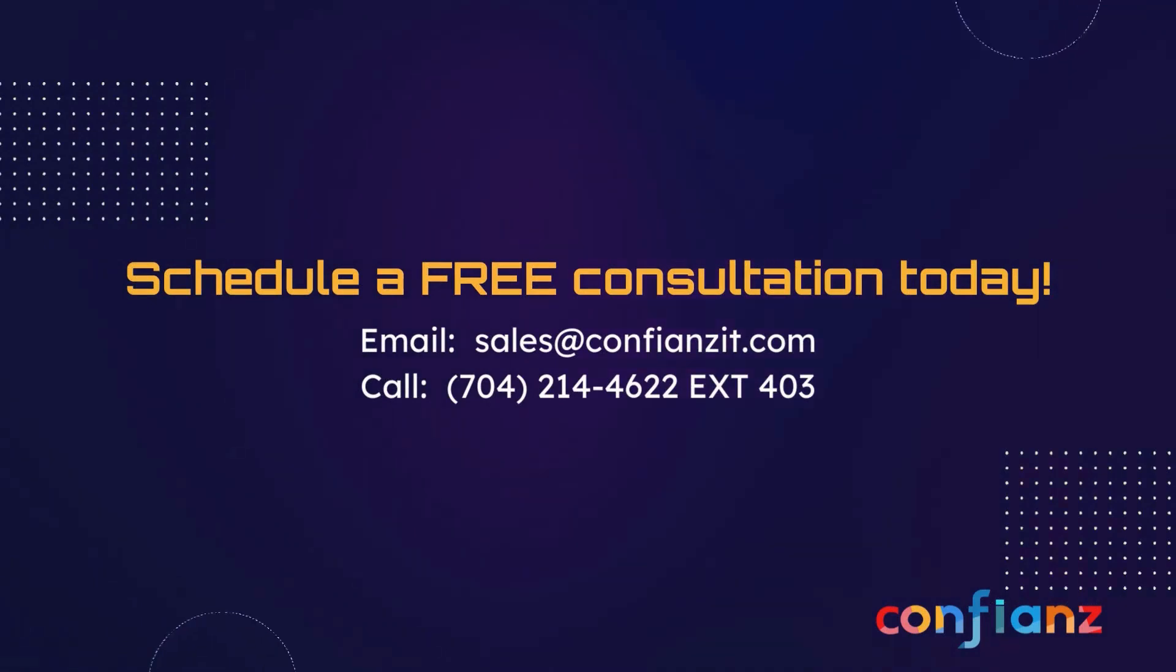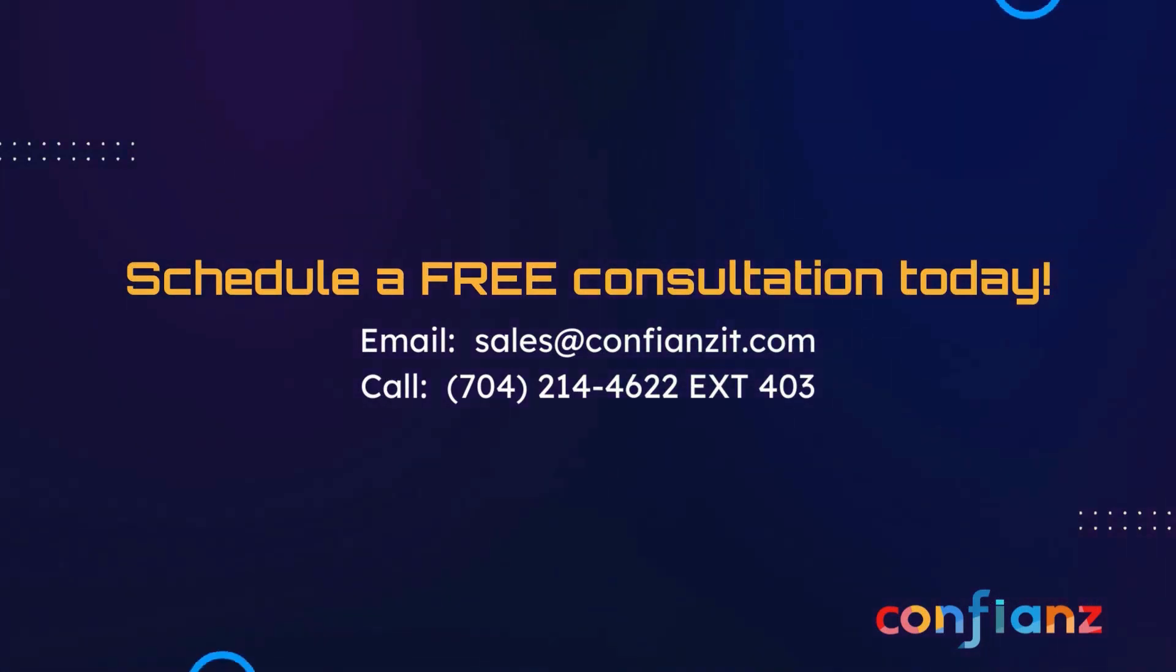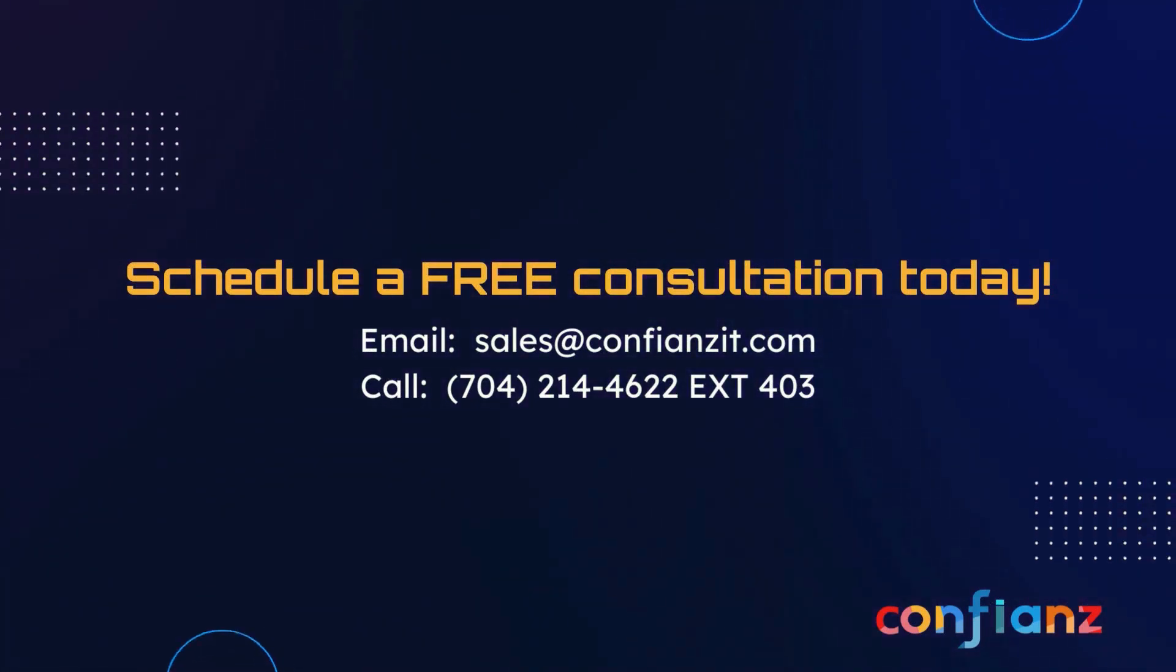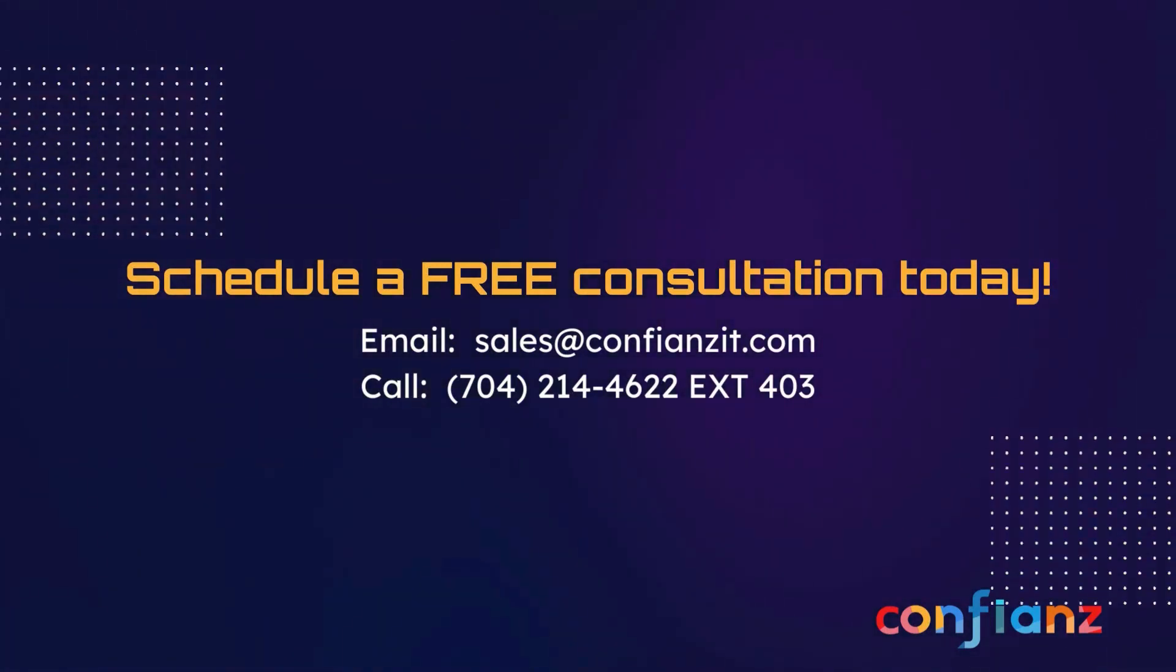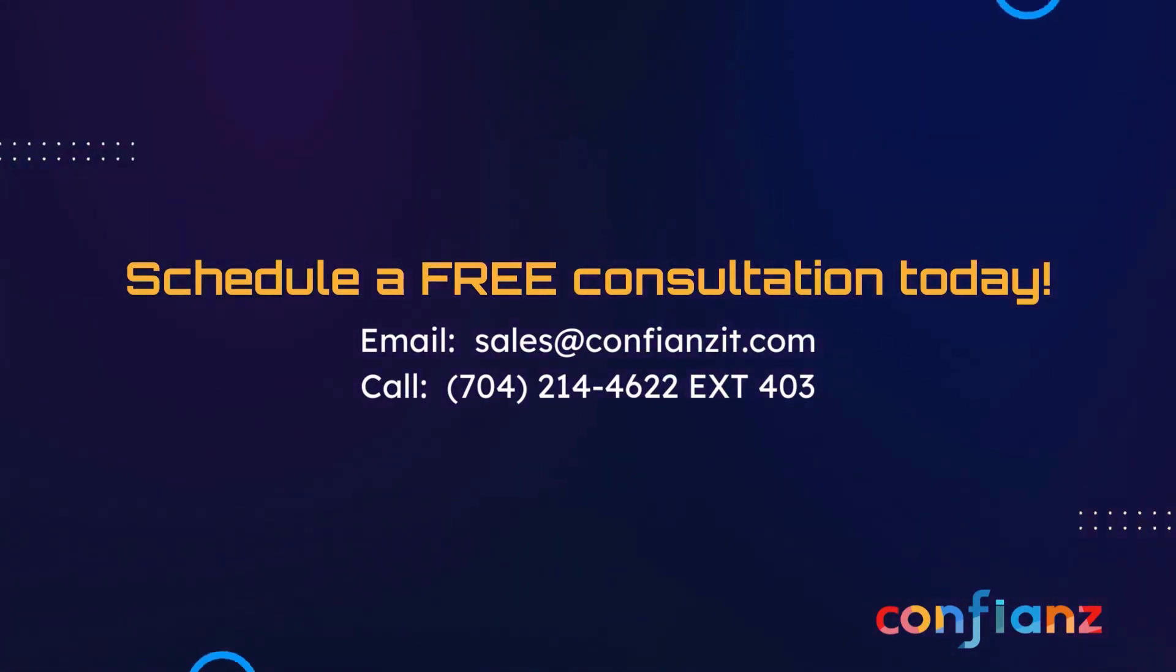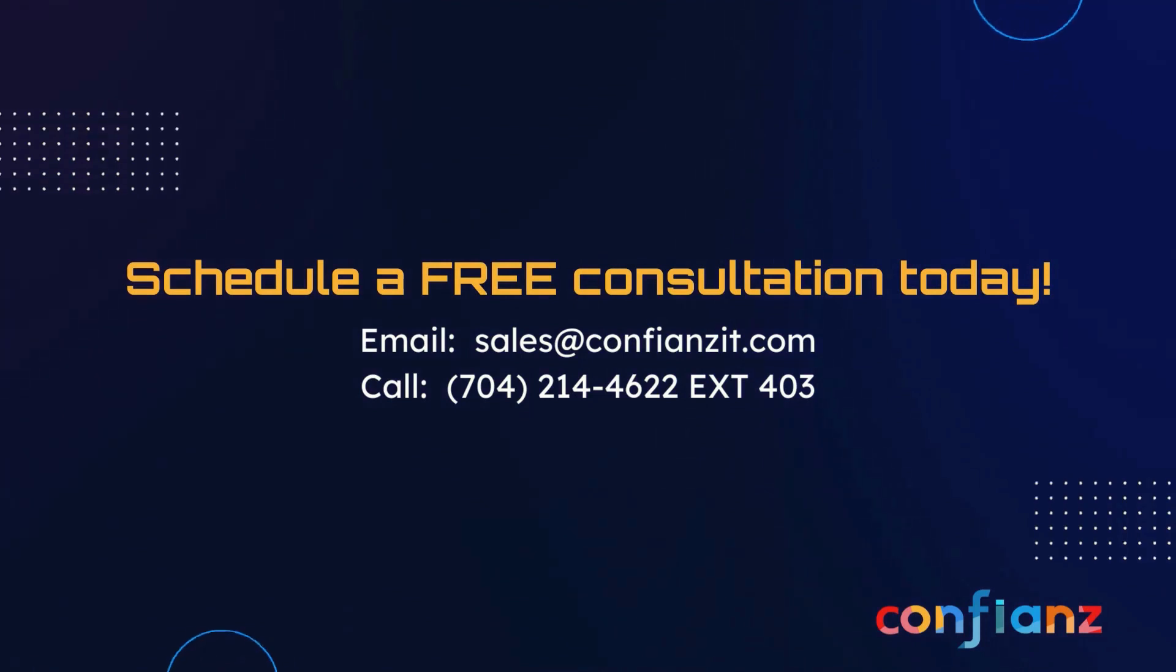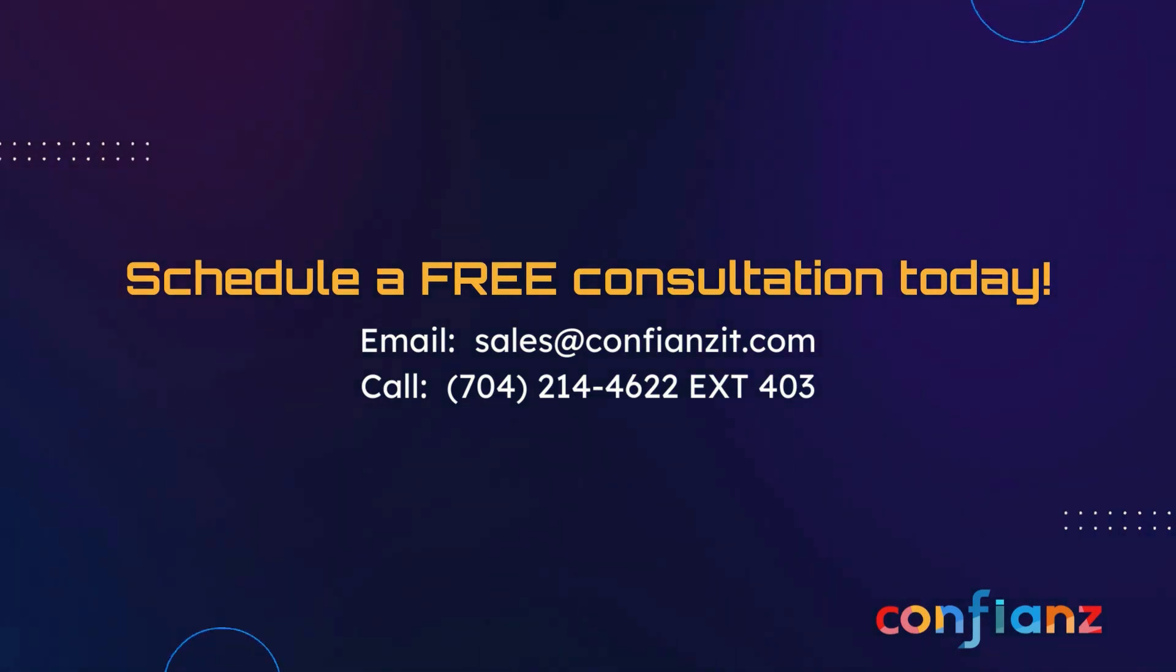And that's all for us today. If you'd like to learn more about how Confiance can help you with your Odoo needs, contact sales at ConfianceIT.com or call 704-214-4622 extension 403.